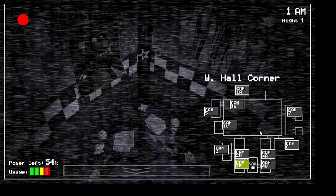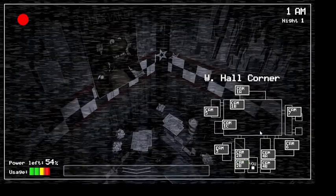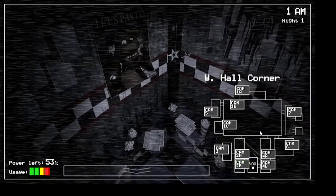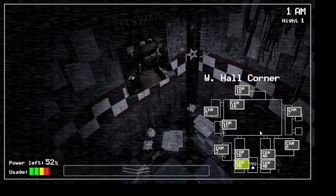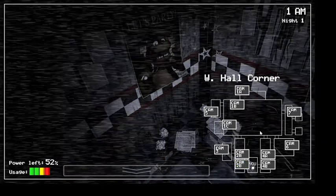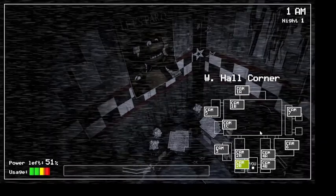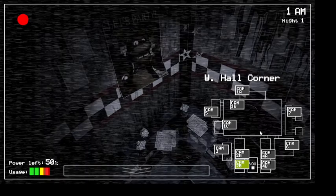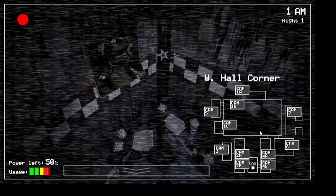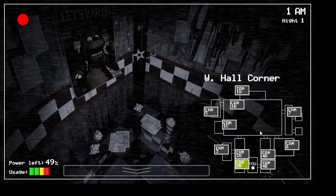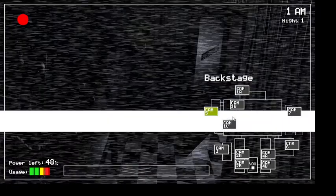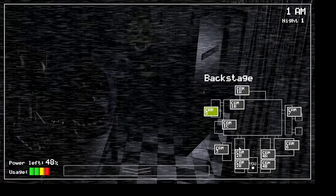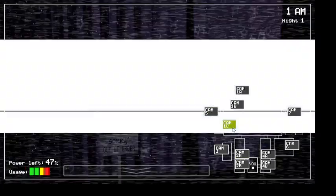They're left in some kind of free-roaming mode at night. Something about their servos locking up if they get turned off for too long. They used to be allowed to walk around during the day too, but then there was the bite of 87. Yeah. It's amazing that the human body can live without the frontal lobe, you know?